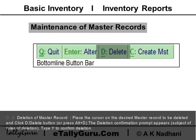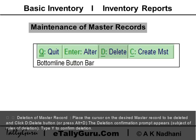To delete a master record, place the cursor on the desired master record to be deleted and click the Delete button or press Alt+D. The deletion confirmation prompt appears, subject to rules of deletion. Type Y to confirm deletion.